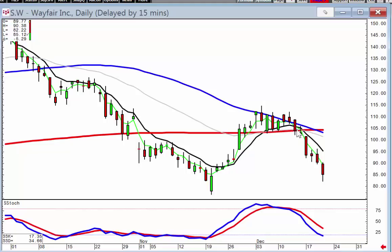We shorted Wayfair. We bought puts and we bought put spreads with the idea that the first target should be back-testing the recent lows. The second target, if it broke that level, was still heading down into the trend channel.